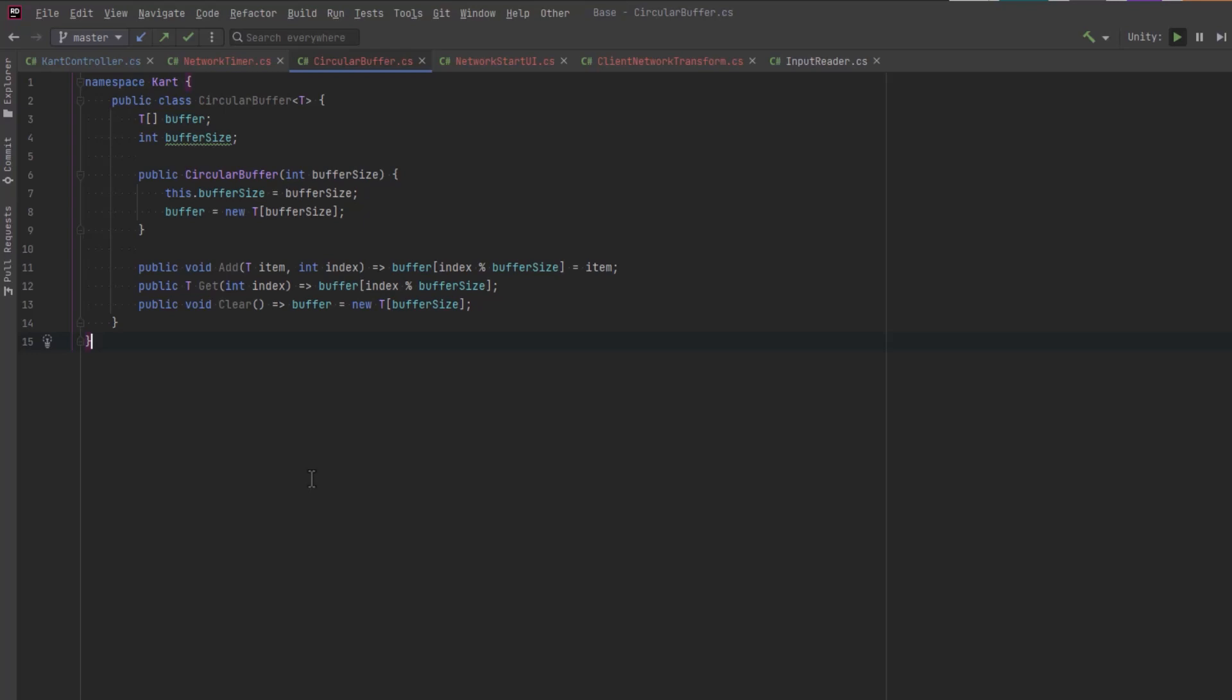So we're going to use this to store all of our input data and all of our states because we don't need to store them forever. We just need enough to synchronize things. Having a circular buffer is an extremely efficient way to do that.